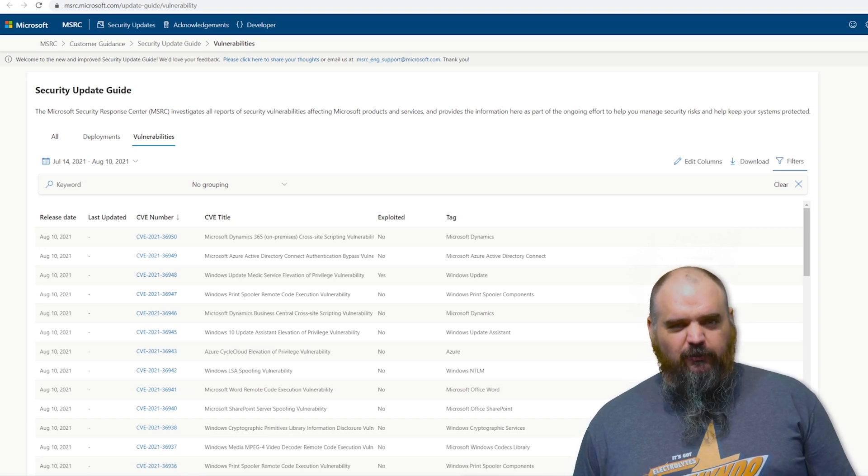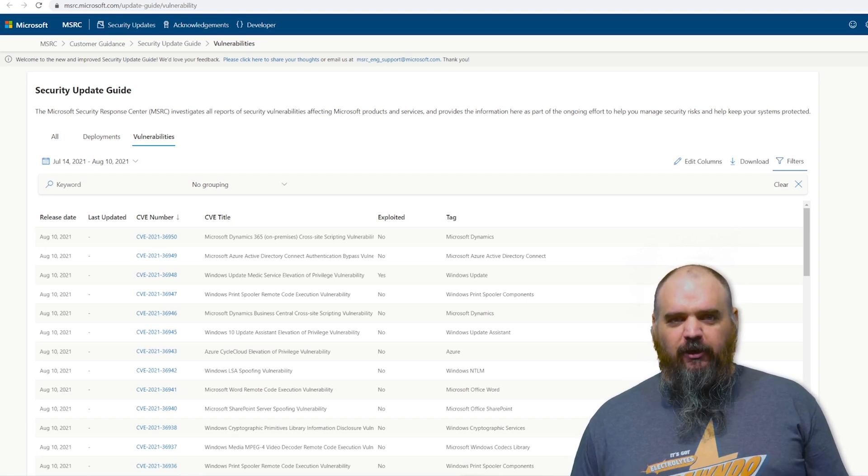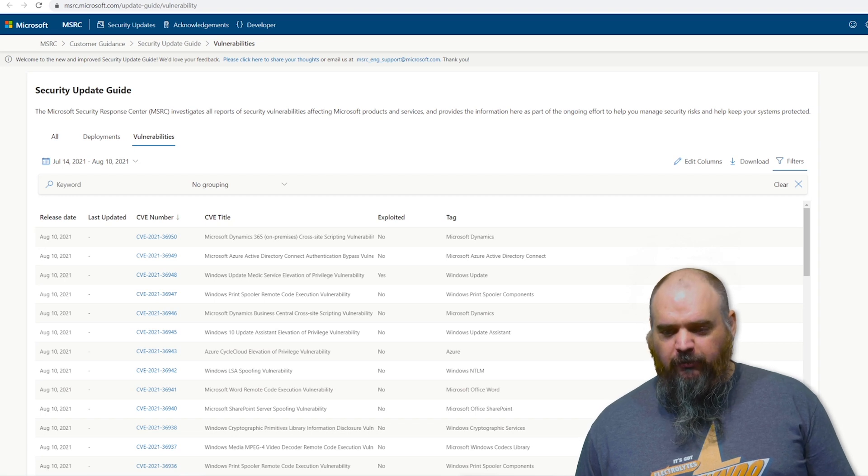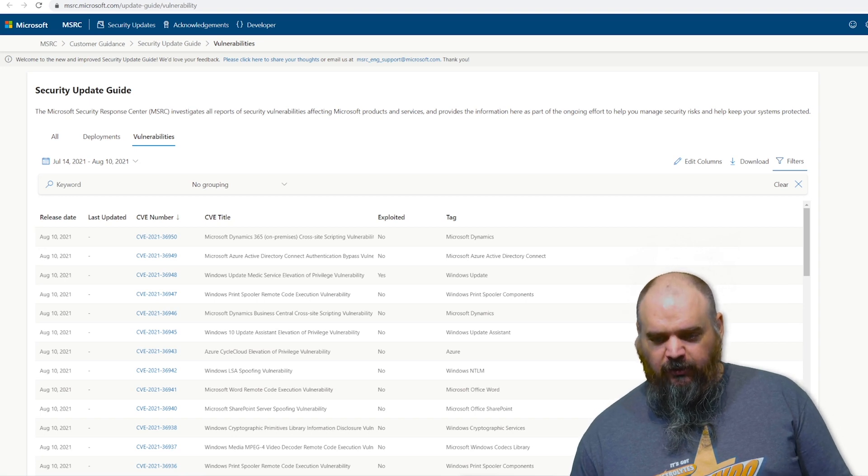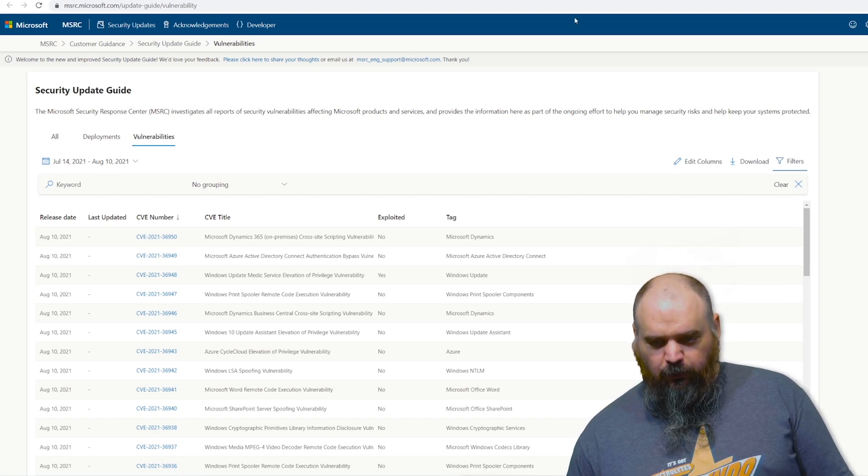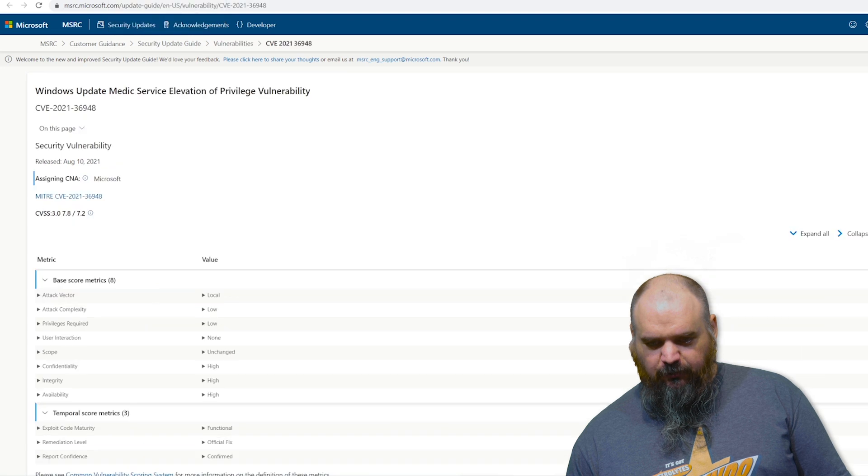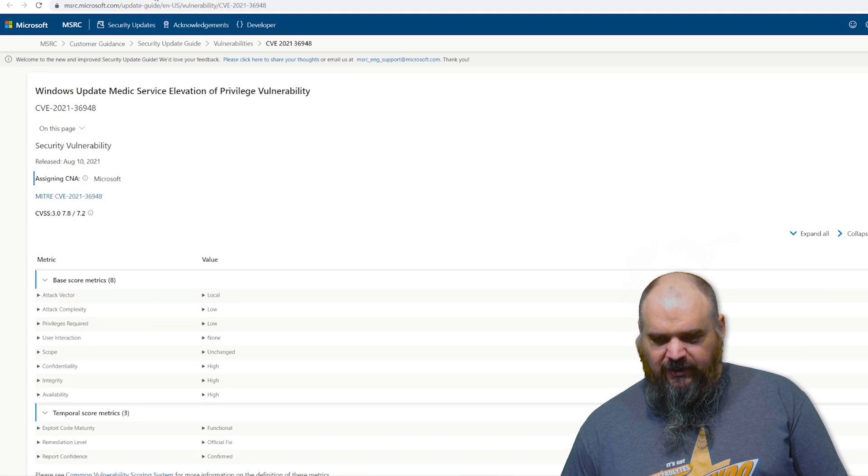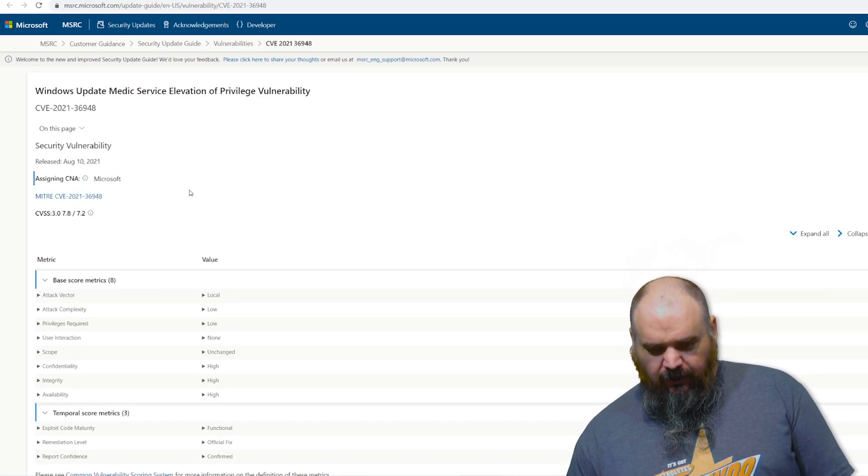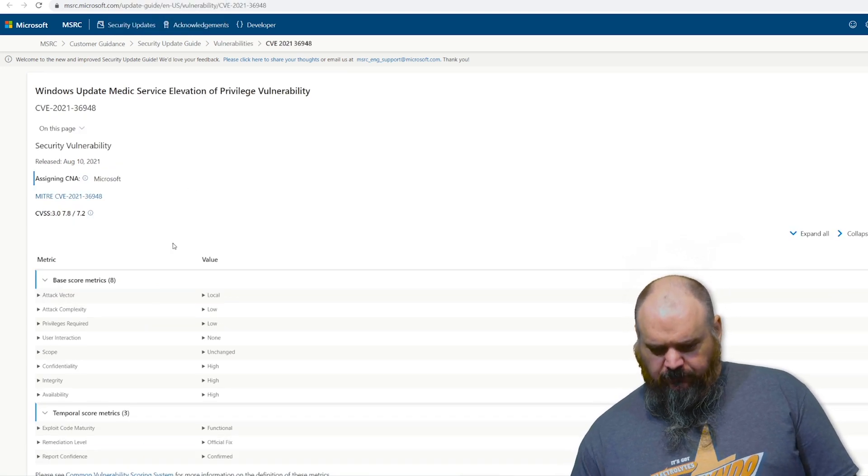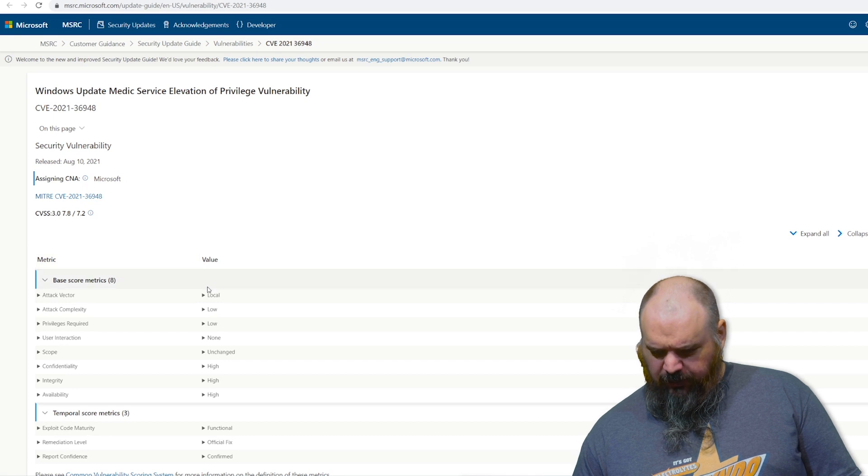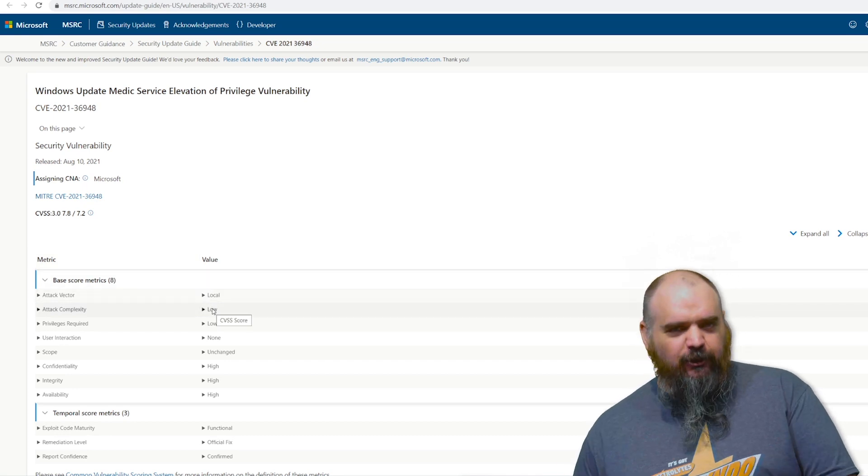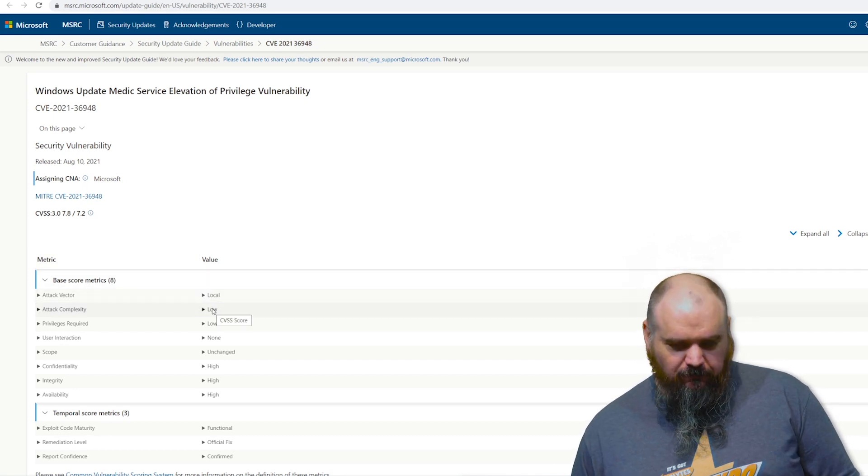Outside of that, we'll kind of do the lowlights, what's gone wrong most on this one. The first one we want to highlight is this one here, the 36948. This one is a 7.8. This is the actively exploited one.